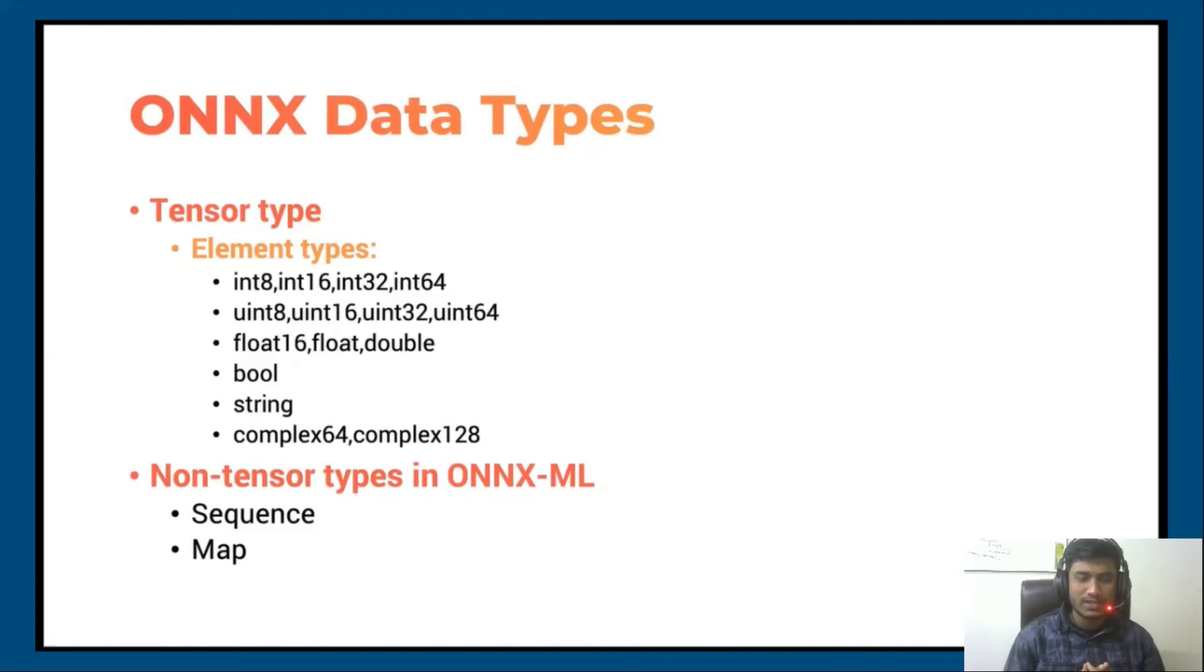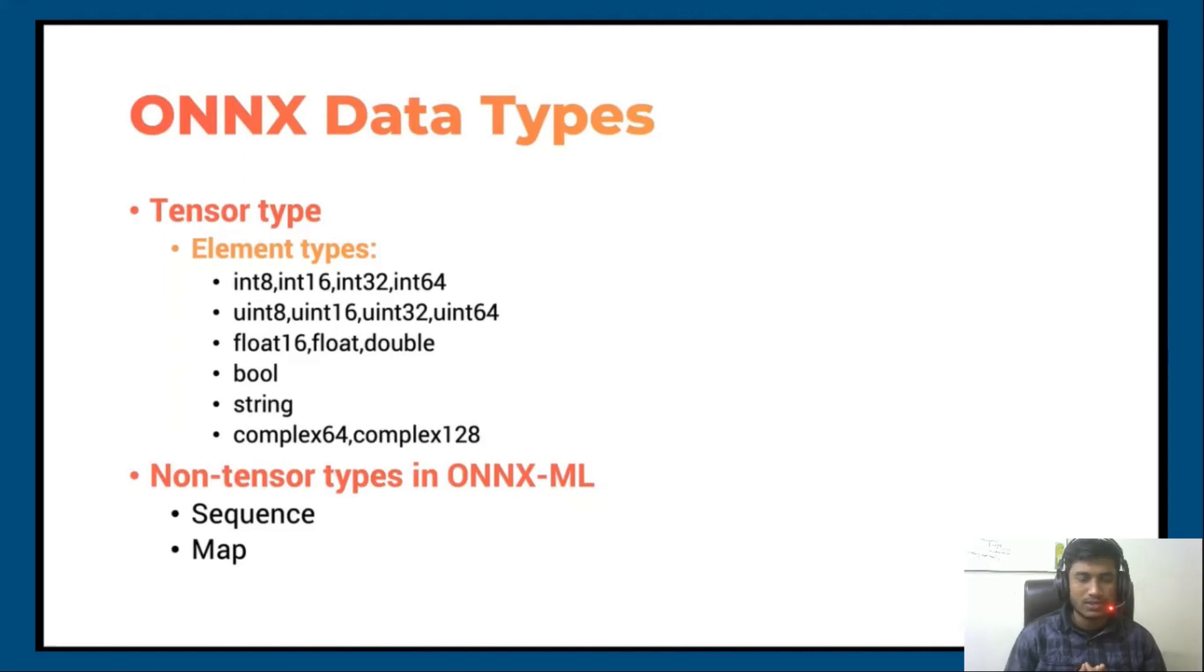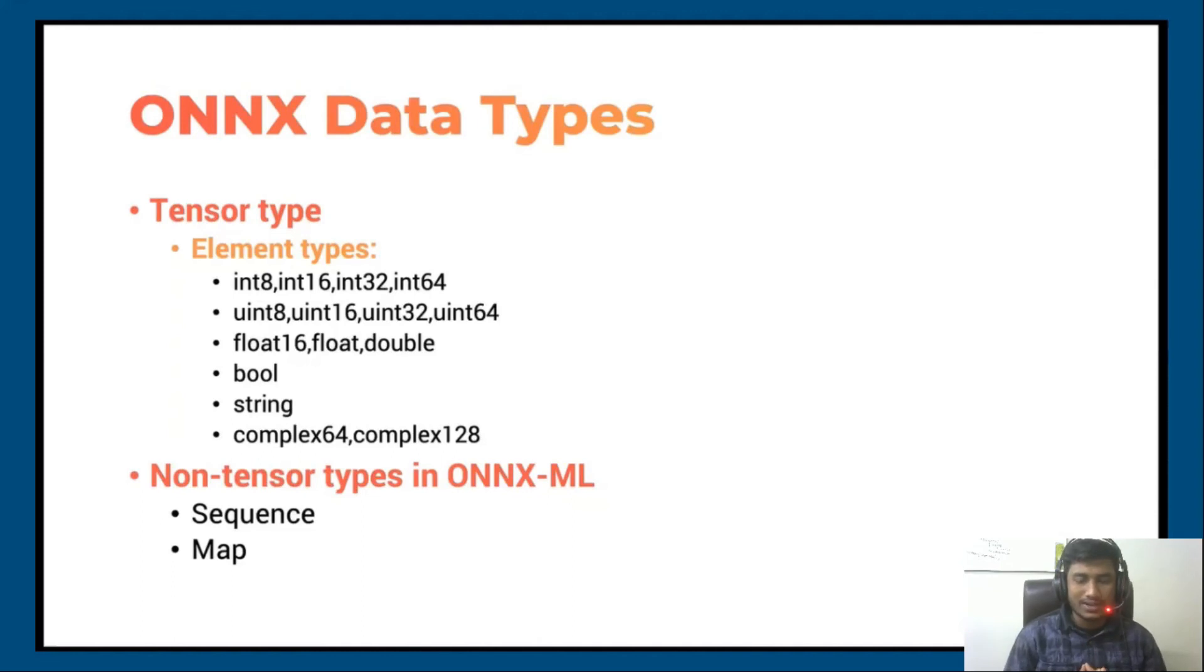So yes, this was a quick video. I just wanted to tell you about ONNX data types. I think you got the idea. Let's meet in the next video. Thank you!